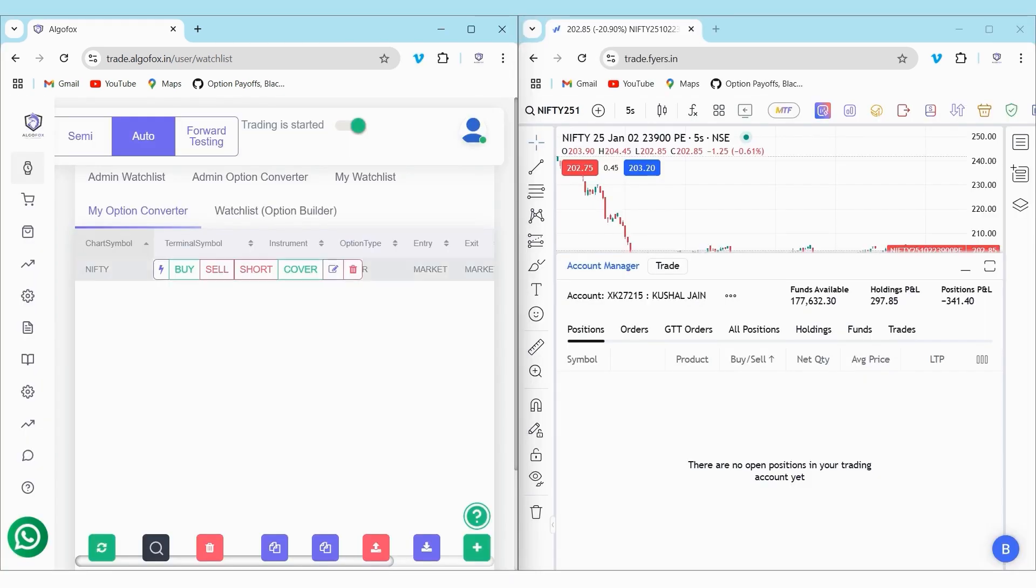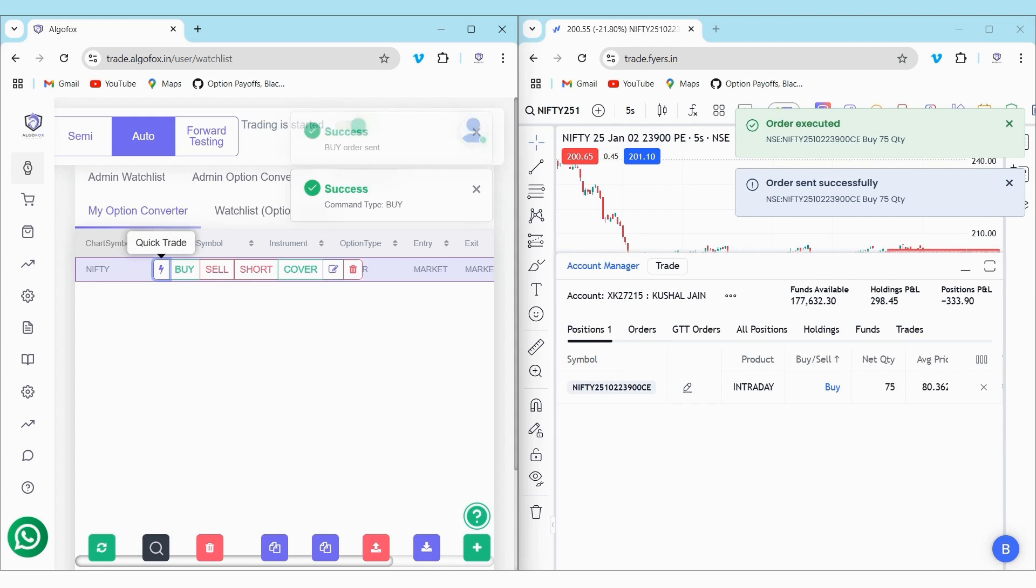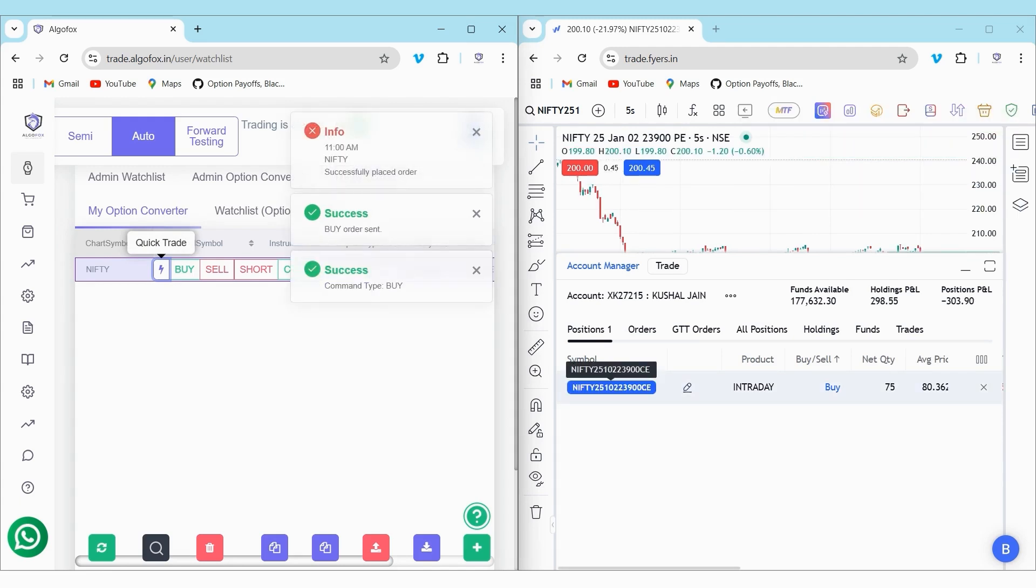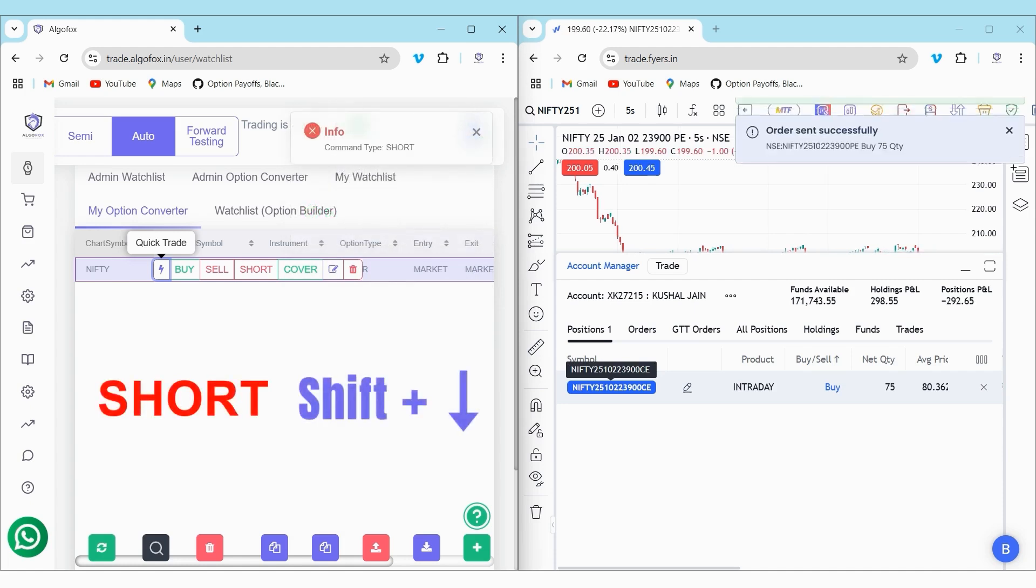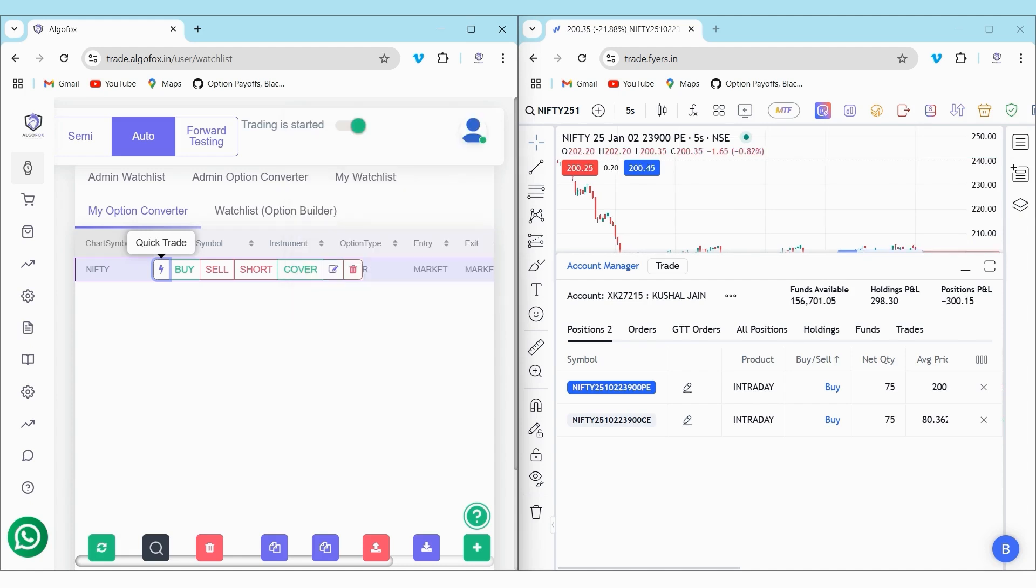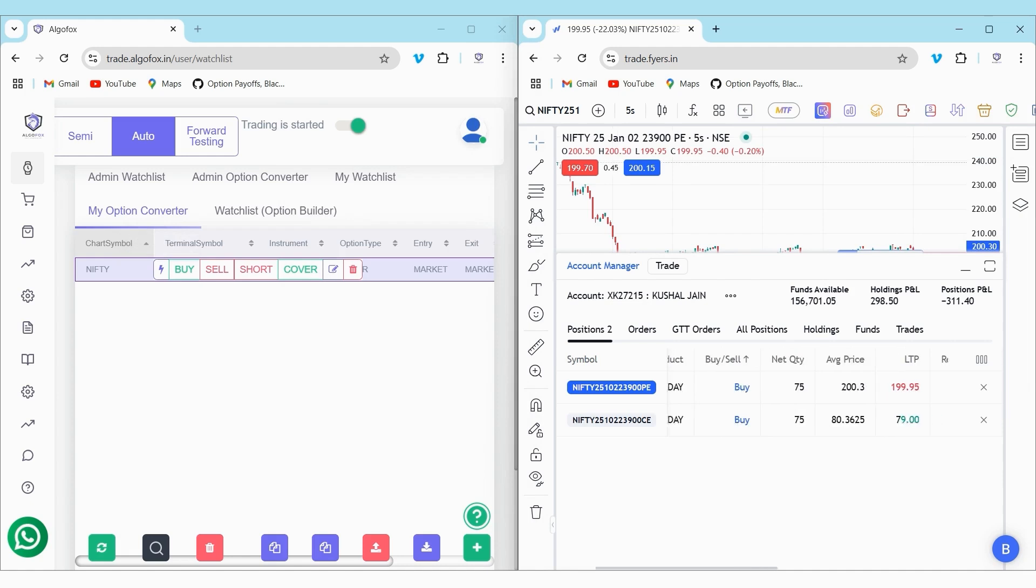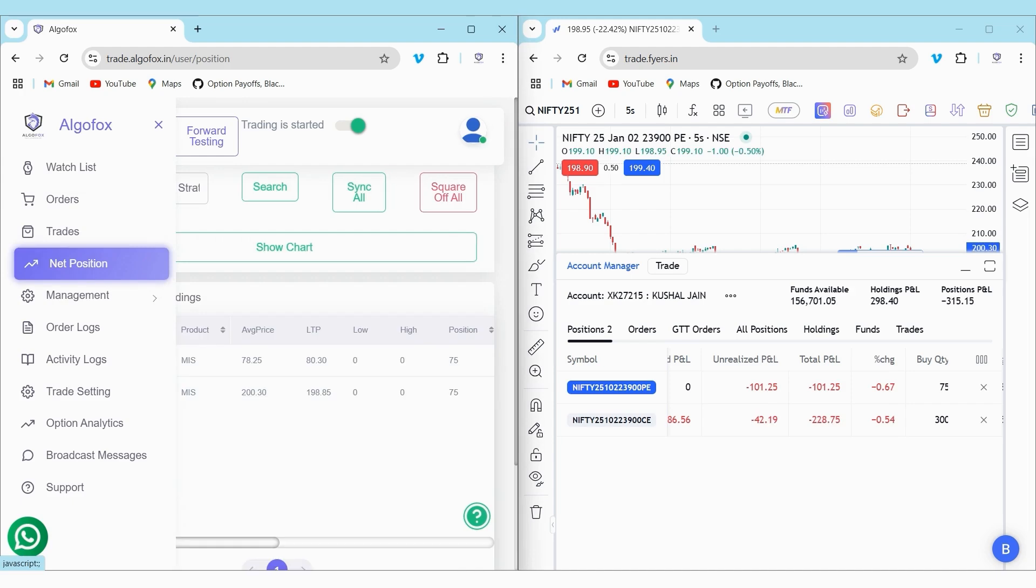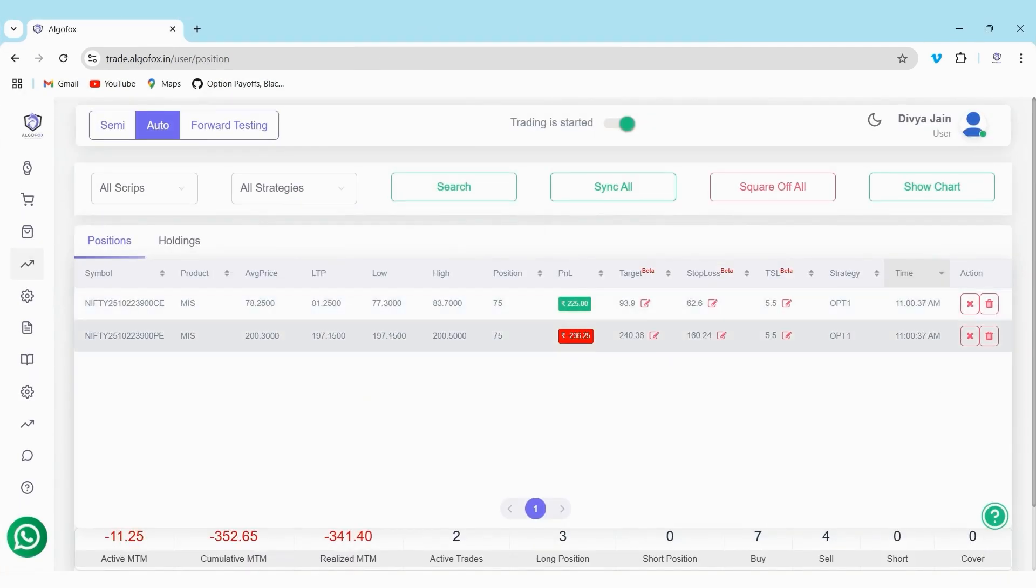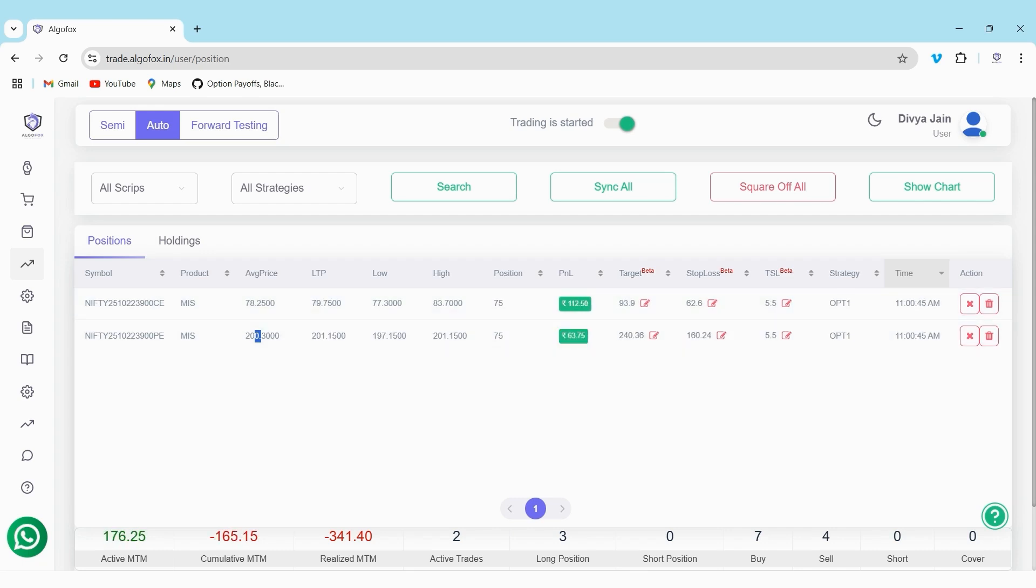Now, let me enable the quick trade in the option converter and click on shift up arrow. The moment I do this, automatically, an ATM call is purchased. Similarly, if I press shift down arrow, you will see an ATM put has been purchased and both of them have their own targets, their own stop loss, and their own trailing stop loss as well. If we go to the net positions here in AlgoFox, you will be able to see their entry price, their LTP, the low, the high, the P&L, and whenever the target, stop loss, or trailing stop loss value will be met, the position will be squared off automatically.